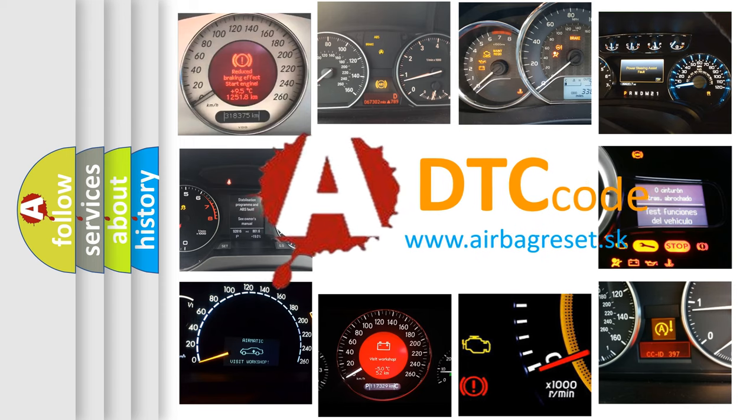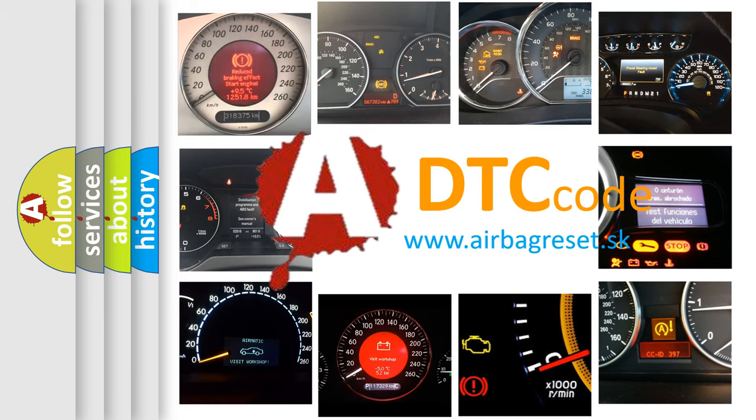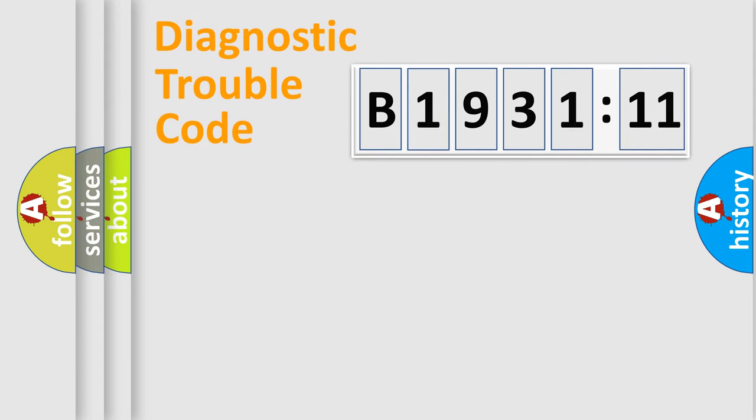What does B1931-11 mean, or how to correct this fault? Today we will find answers to these questions together. Let's do this.